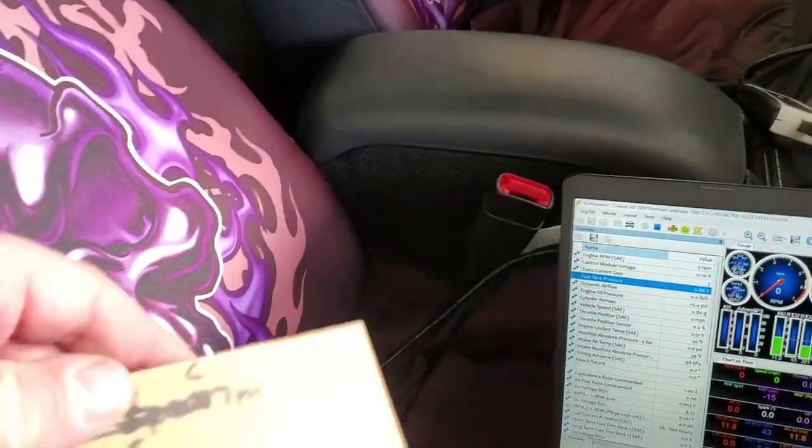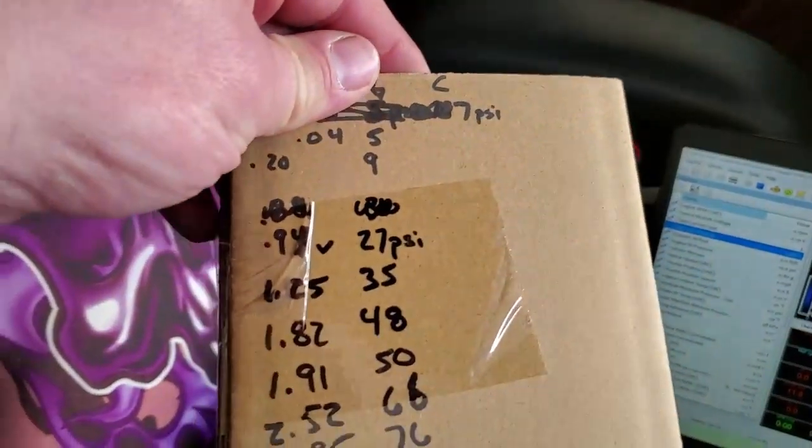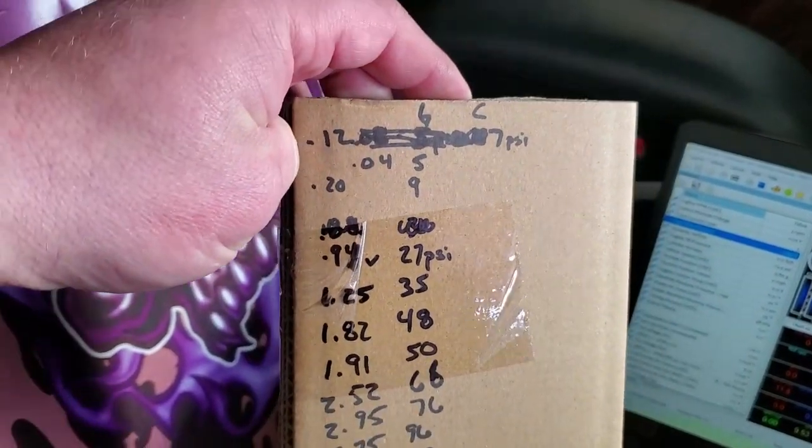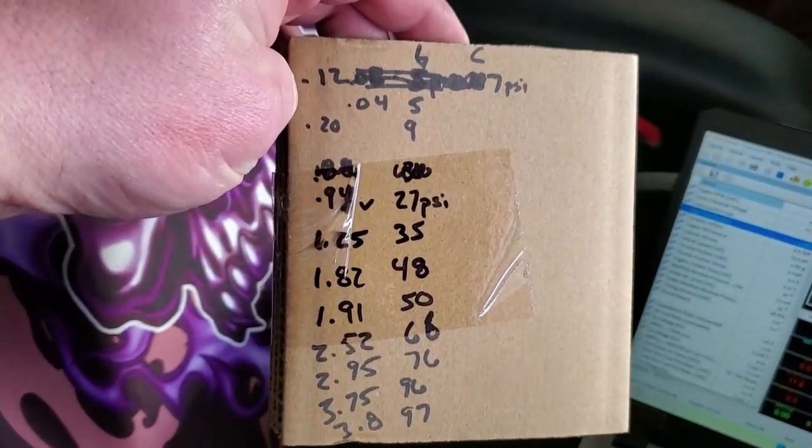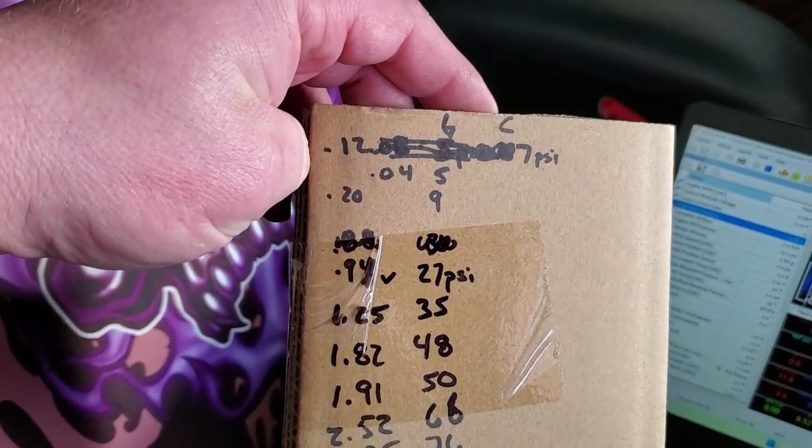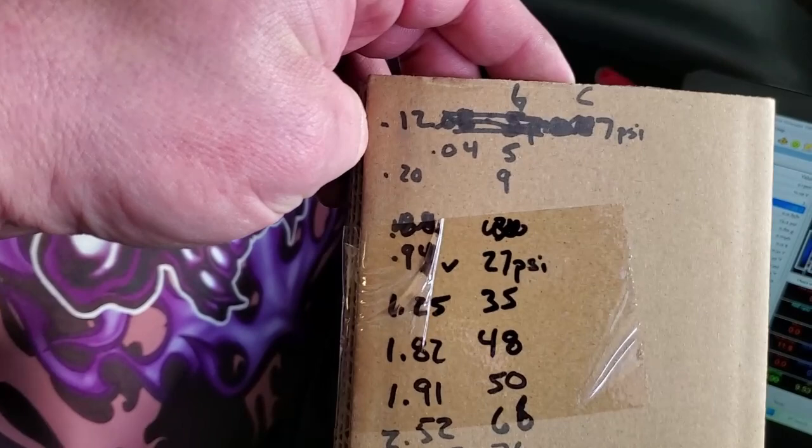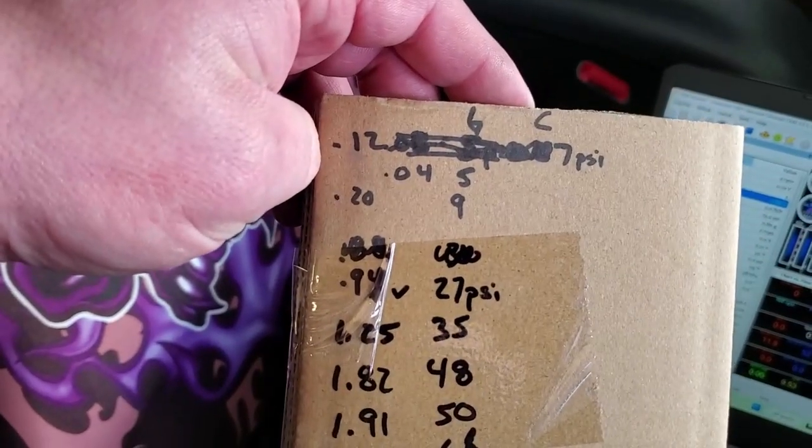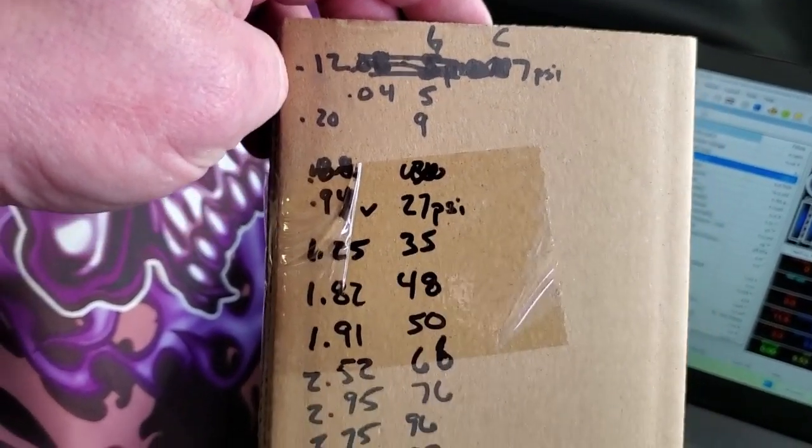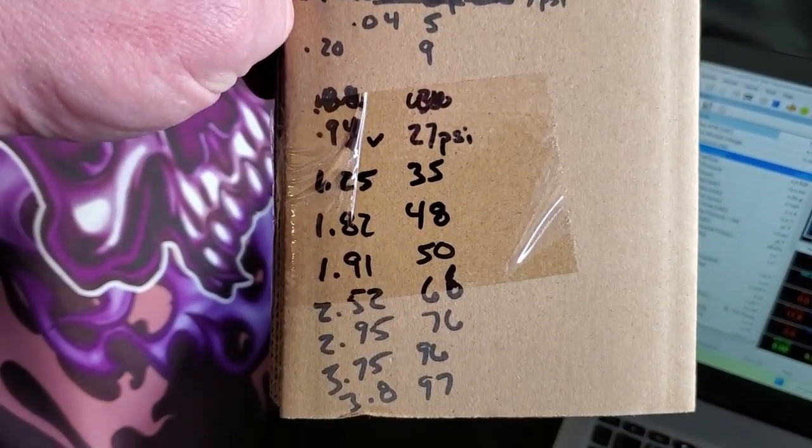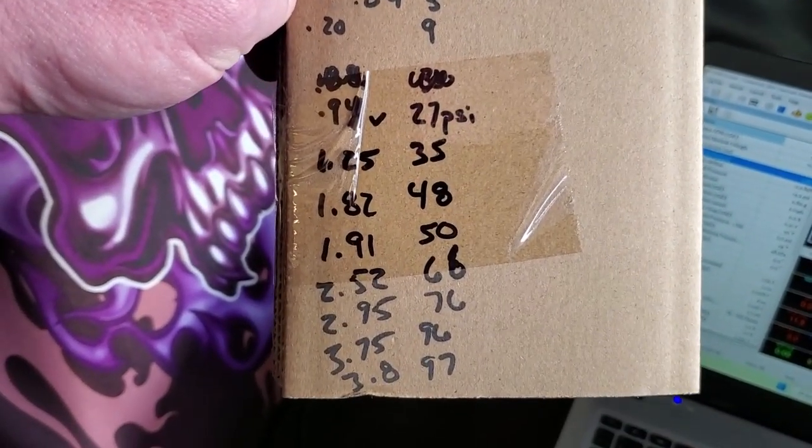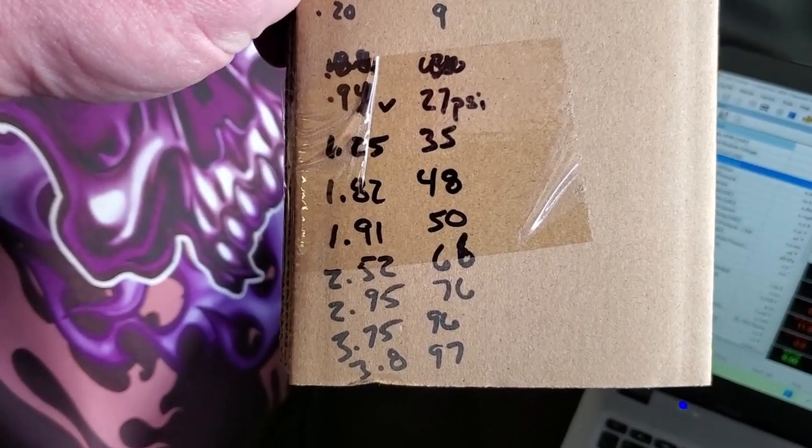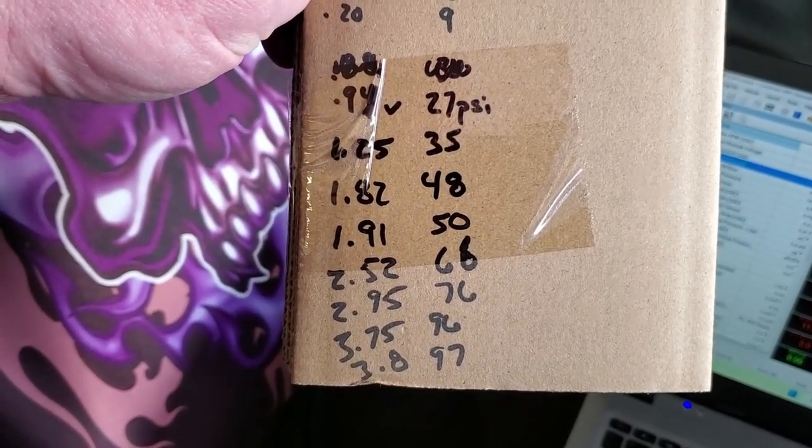Record that and write those down. As you can see here I've got 0.20 volts at 9 PSI, working my way down to get a good spread, and at 0.38 volts